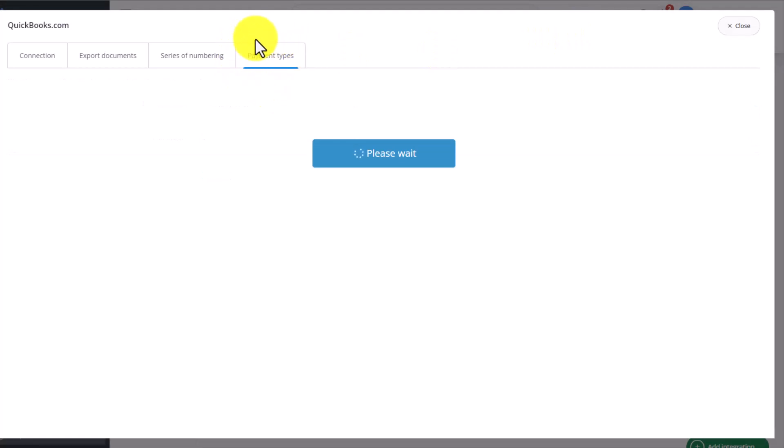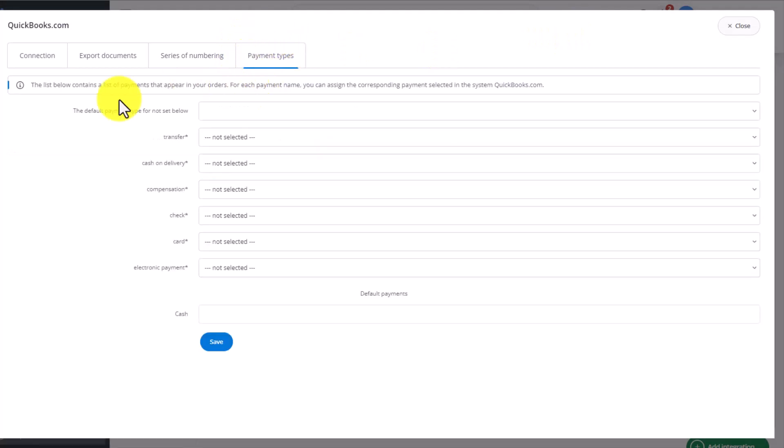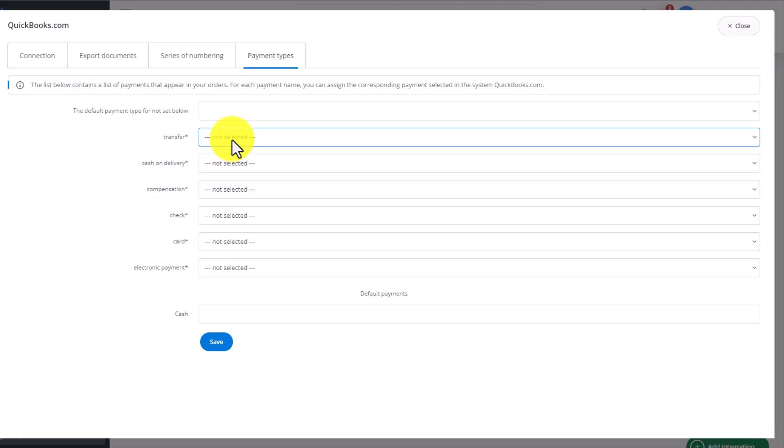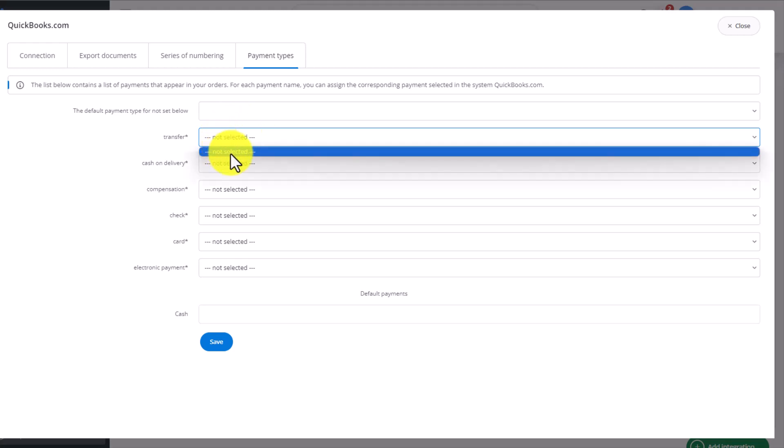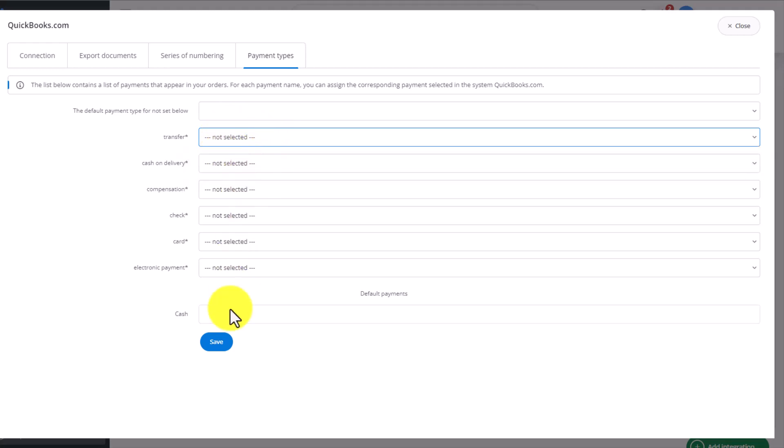The very last tab connects types of payments. Here we have payment types from the Baselinker system and those available in QuickBooks. Once the integration is linked correctly, they will appear in this drop-down menu. Remember to always save the changes made on each tab once you're done.